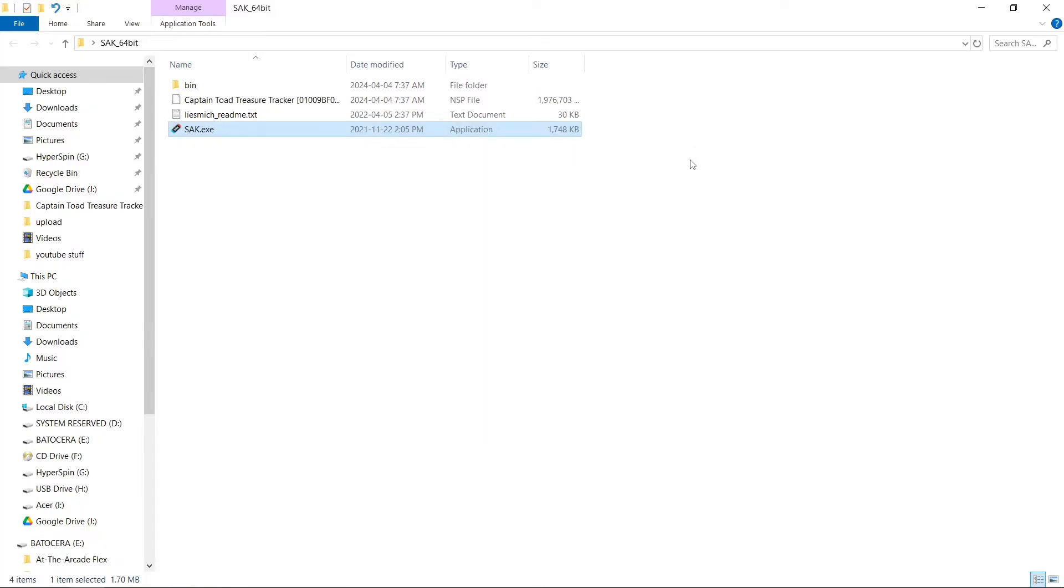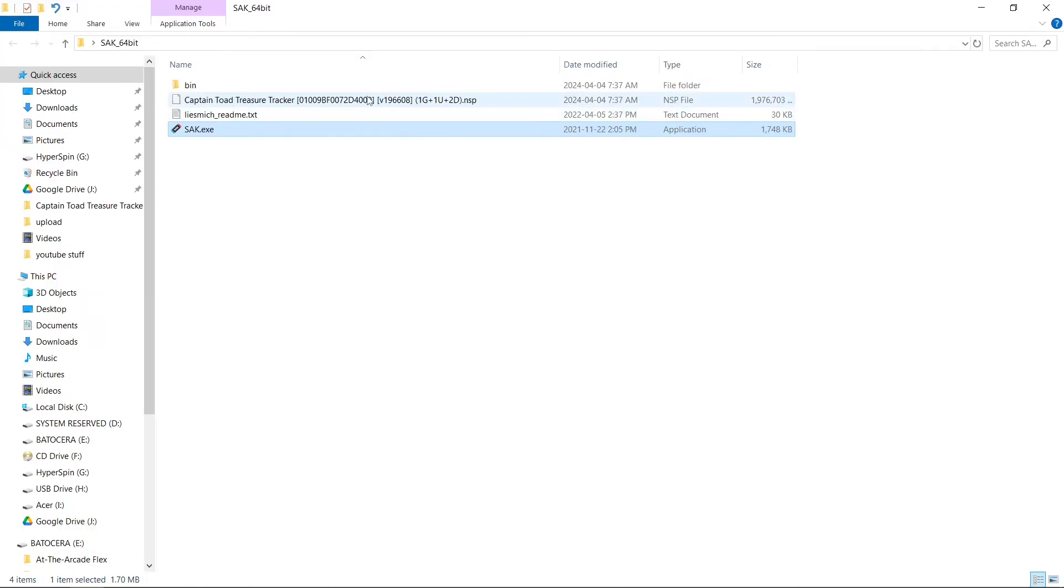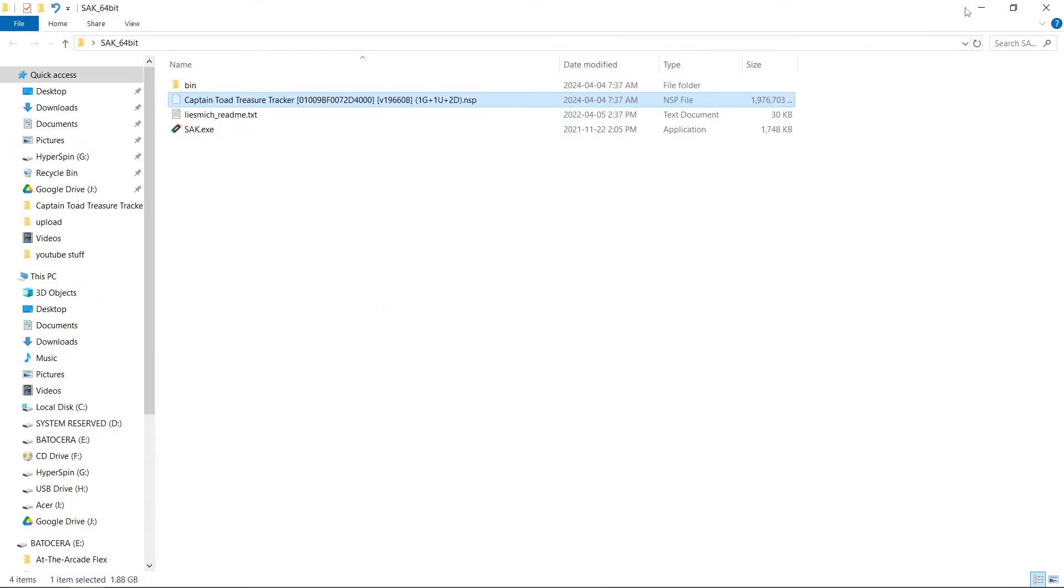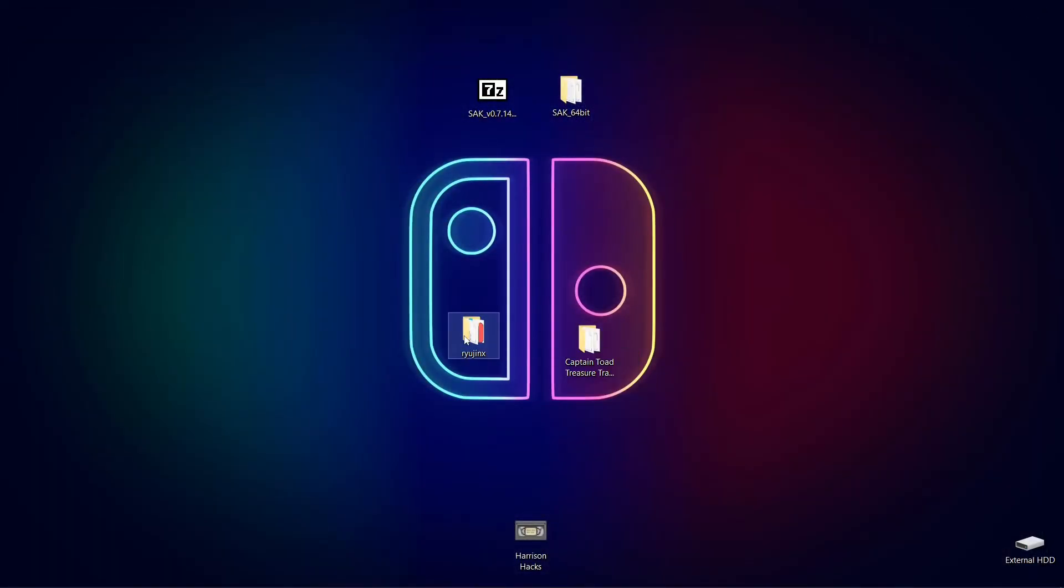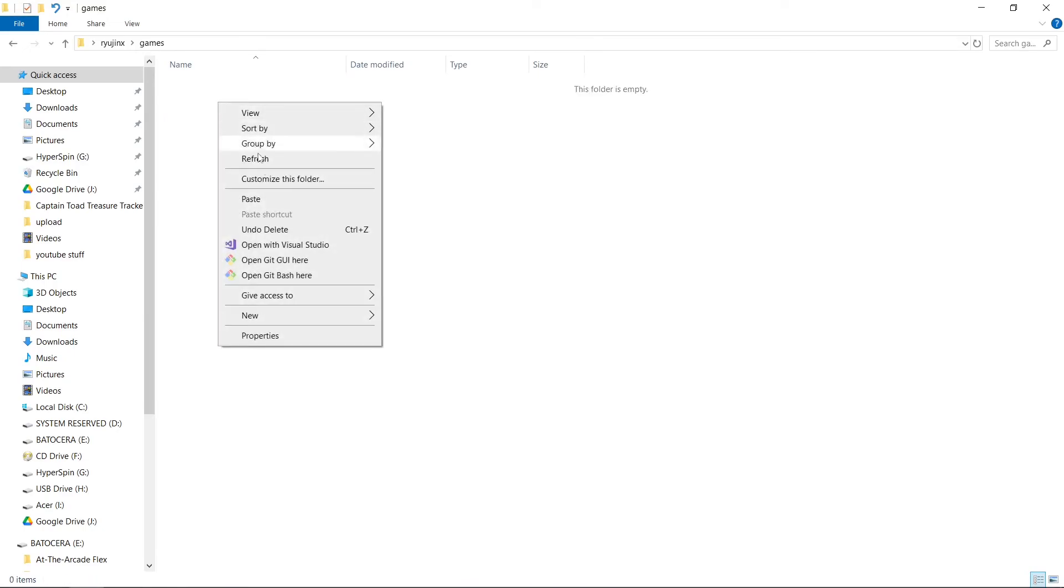Close out the program. Now inside of our Swiss Army Knife folder, it has created a file. And this one tells us we have one game plus one update plus two DLCs. So I'm going to take my file. Cut. I'm going to go into... I'm using Ryujinx as my emulator. Put it in my games folder.